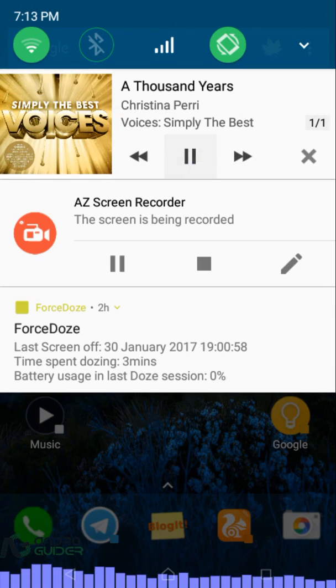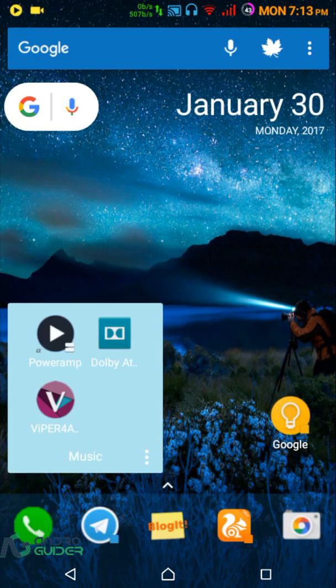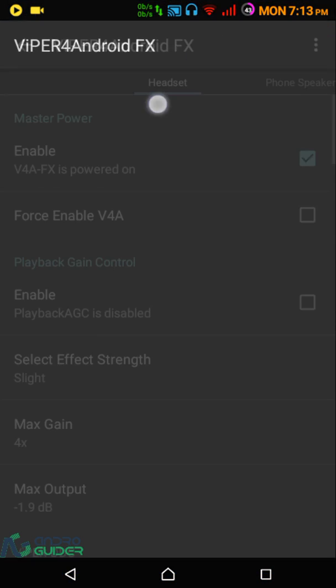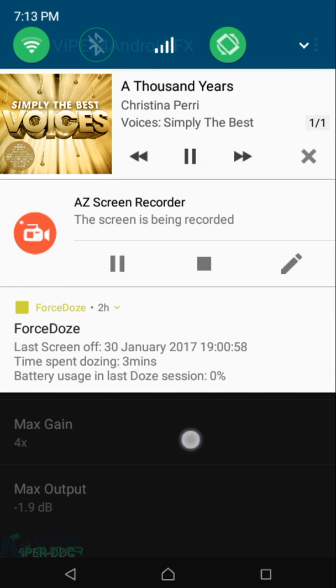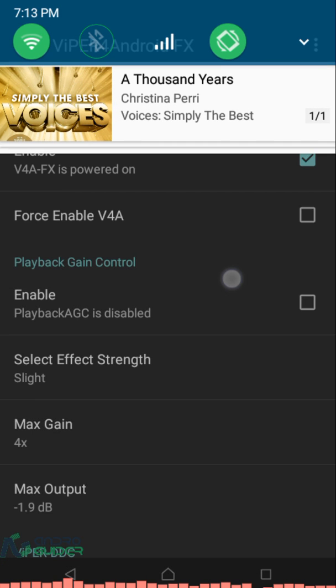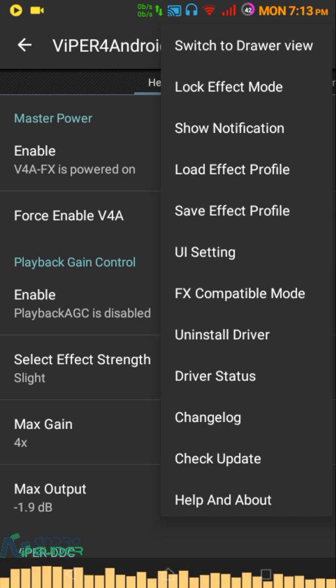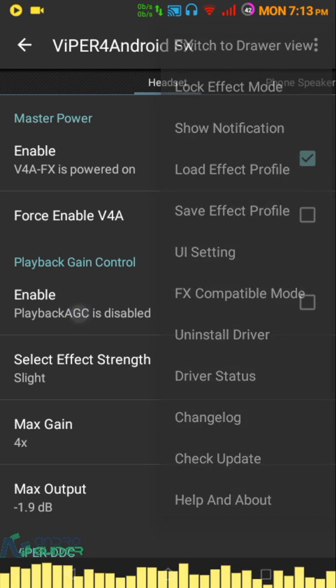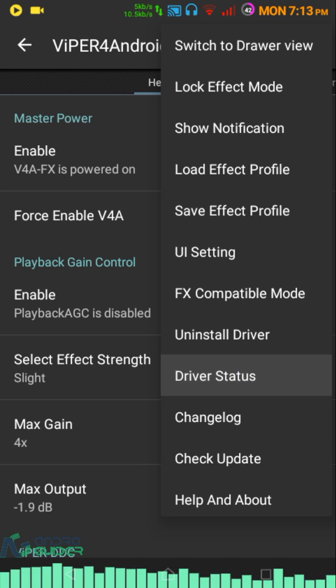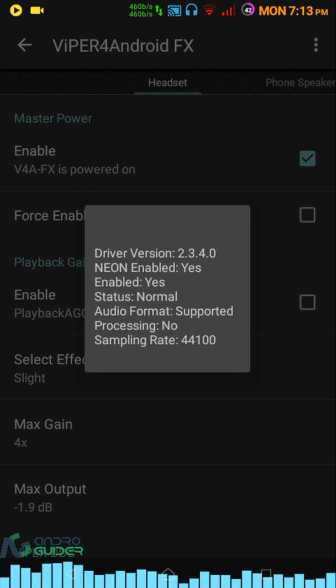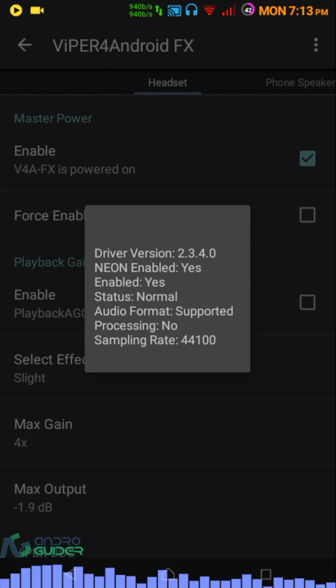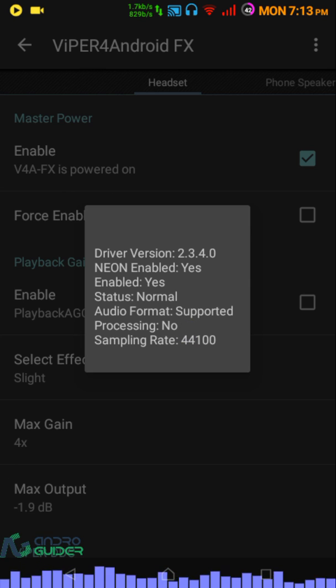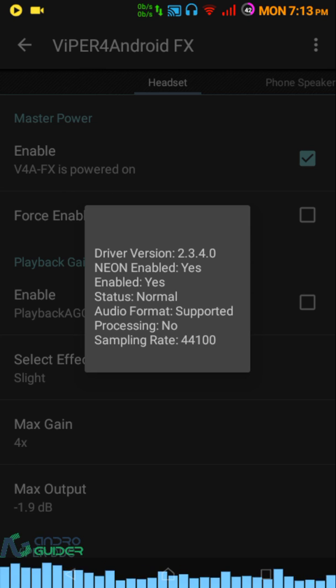Similarly for Viper for Android, I'll play it again. The way you can see whether Viper for Android is working is to tap on this three-dotted menu and click on driver status. Here you can see it is not processing anything. When processing changes to 'yes,' that's when Viper for Android is altering the music output.